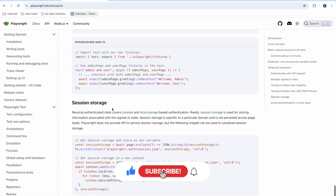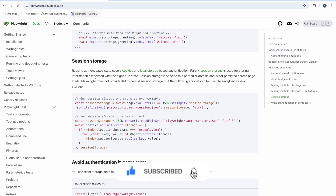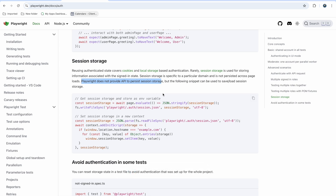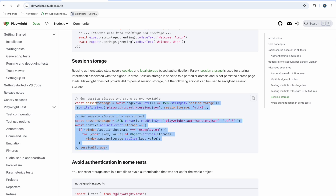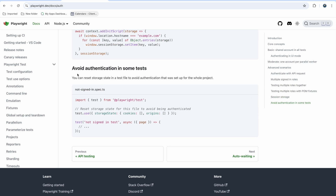Session storage is not supported properly in Playwright — Playwright does not provide an API to persist session storage. What you can do is store the session manually and reuse it each time by copying the provided code snippet. However, we recommend not using session storage currently; using cookies or local storage is preferred.